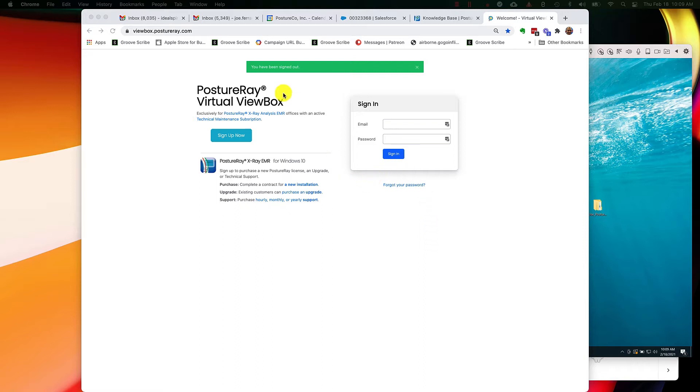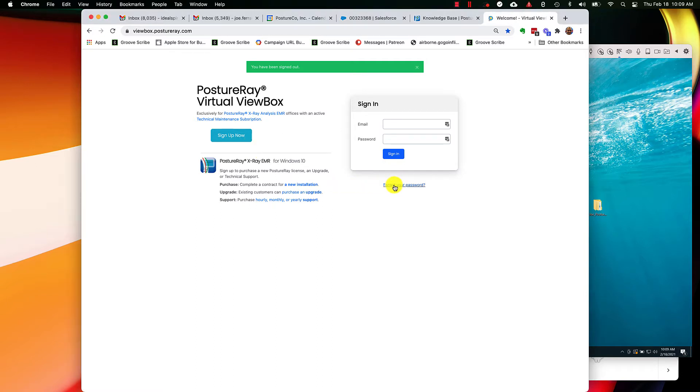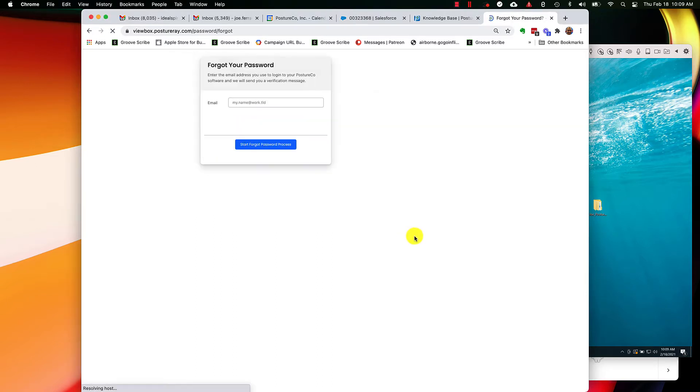So you'll come to viewbox.posture.com and you've already signed up so you don't need to go there. What you're going to do is you're going to click Forgot Your Password.